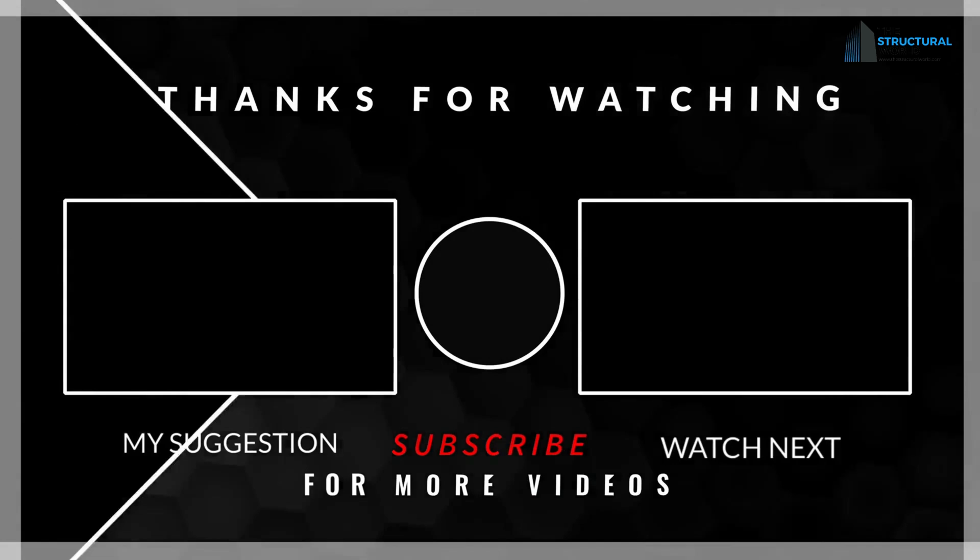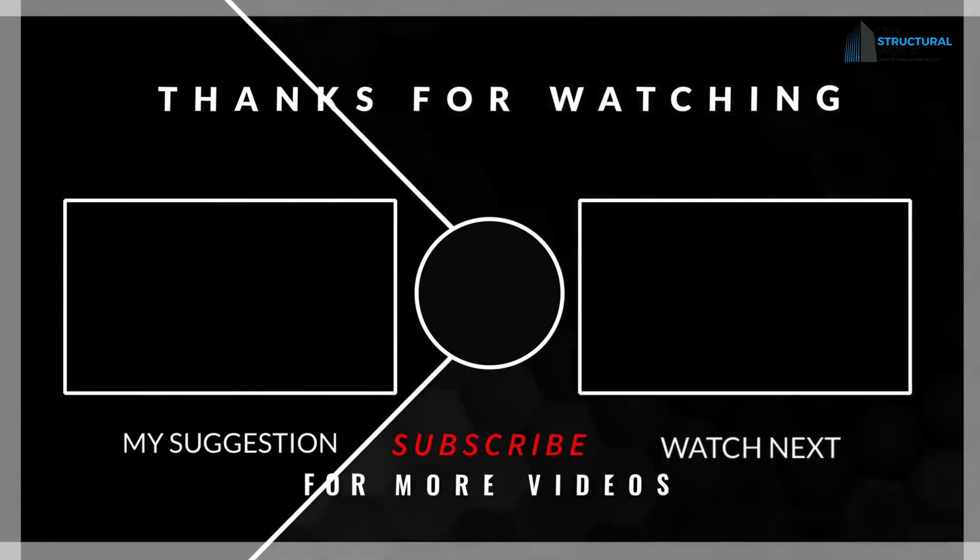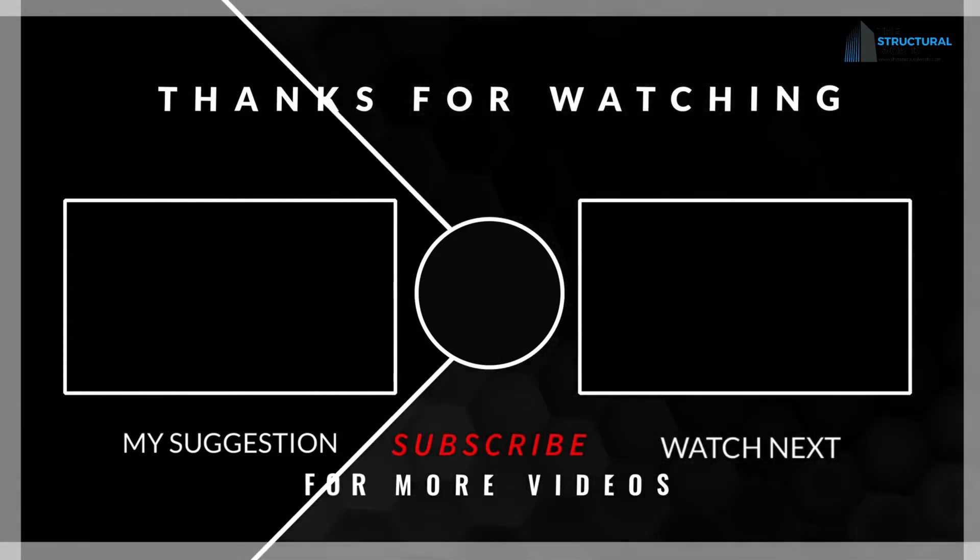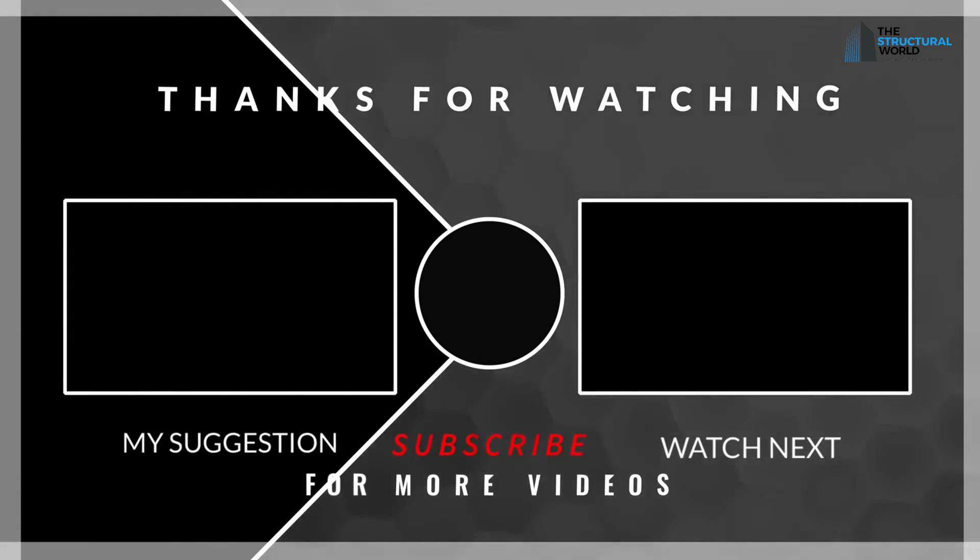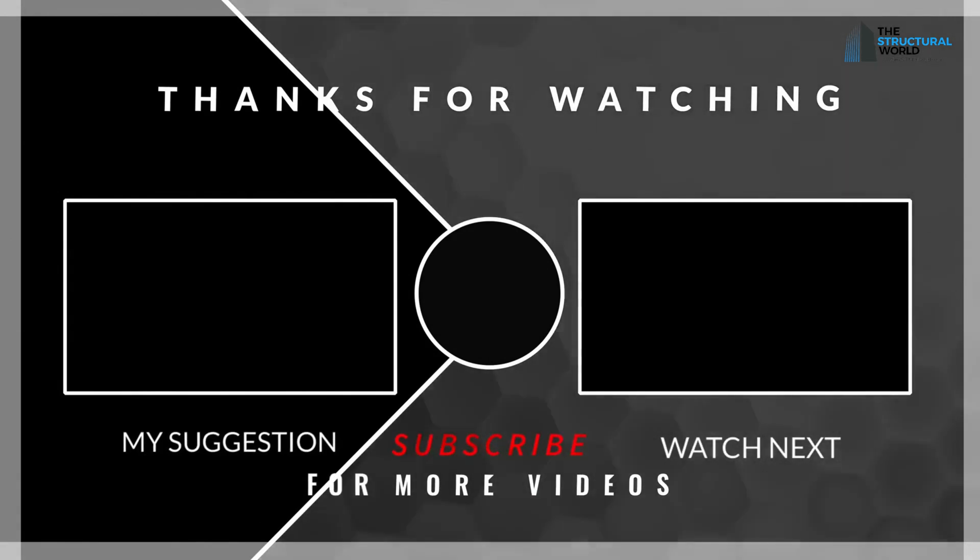What do you think about this video? Let us know your thoughts. Leave your comment below. Please like, share, and subscribe for more. Thanks for watching.